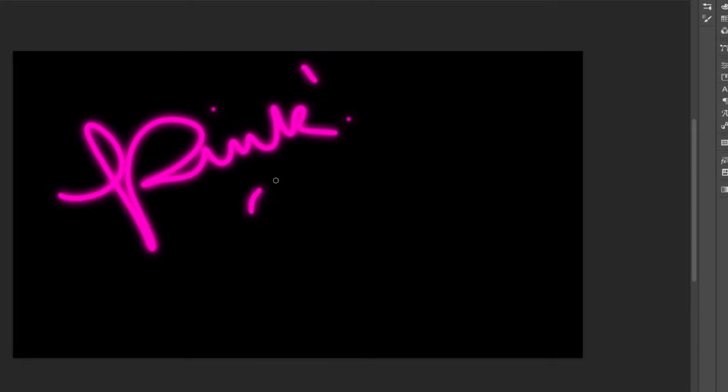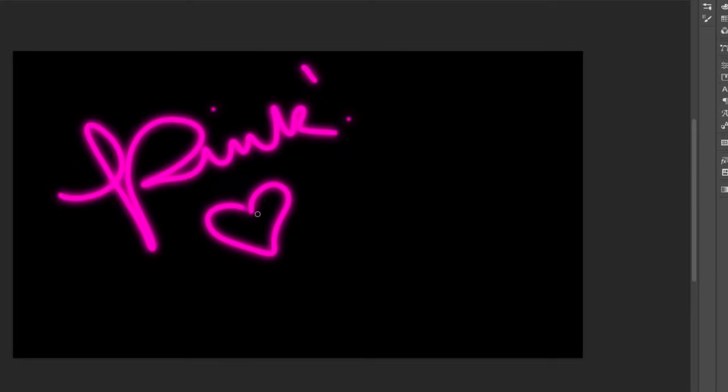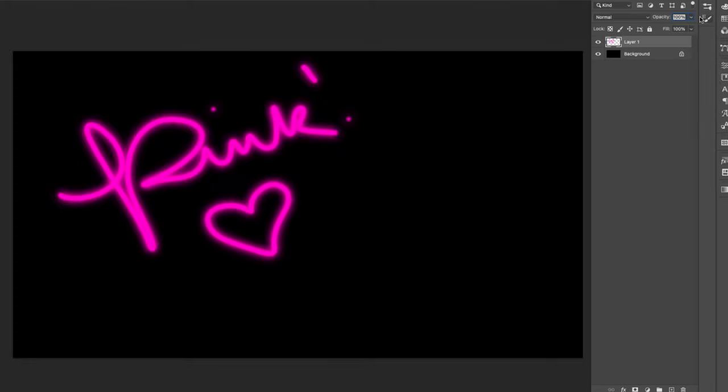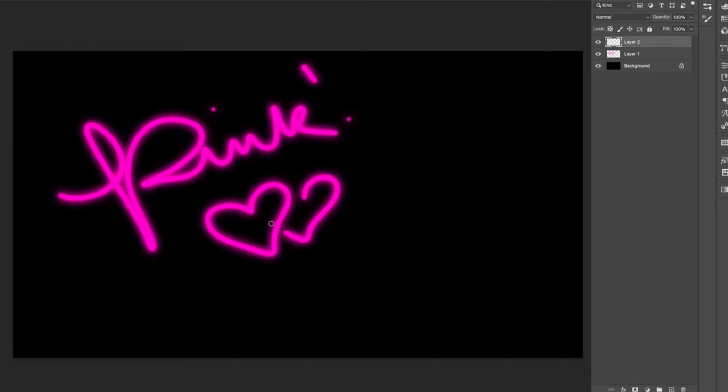If you followed my tutorial last week on neon brushes for Procreate, you know that I used an image from the source library to make that. In this video, I'm going to be making a very similar image to serve as the brush nozzle.